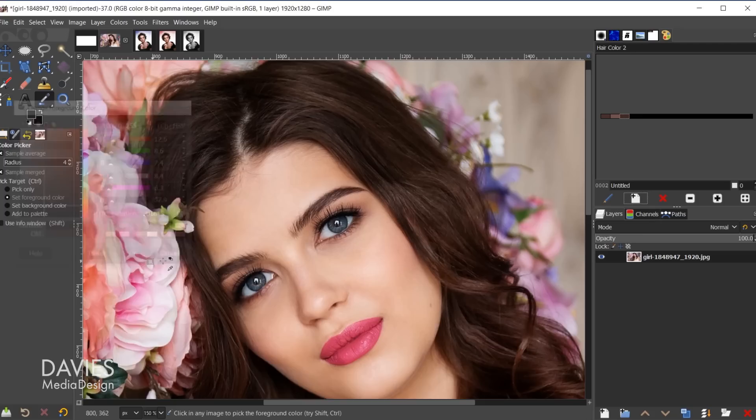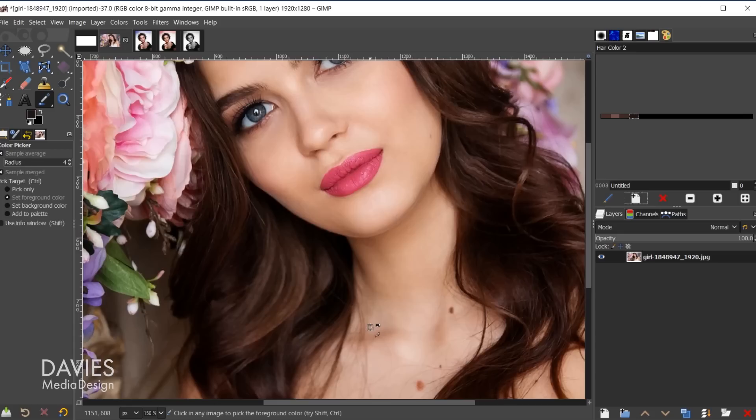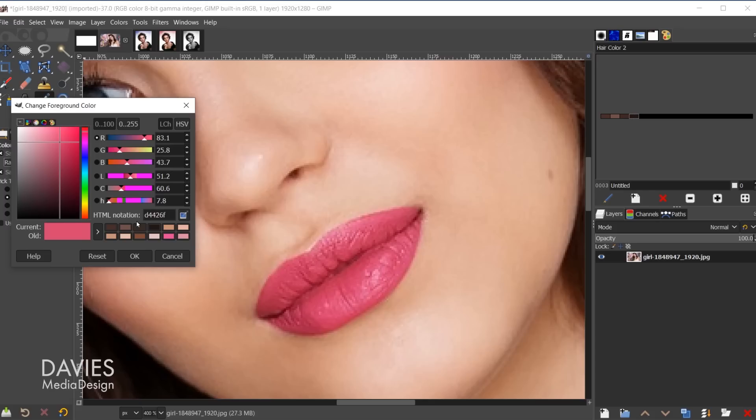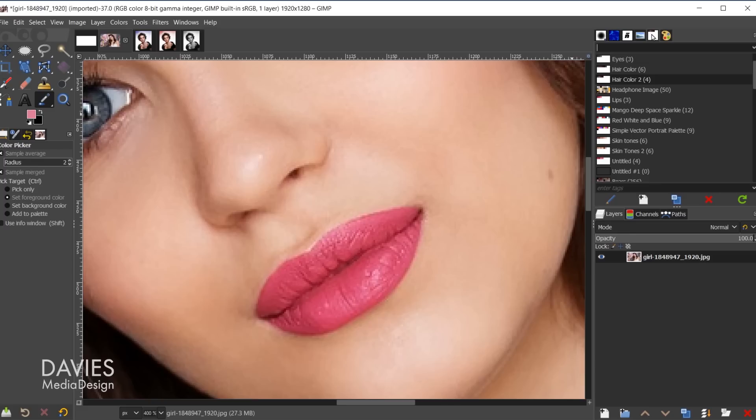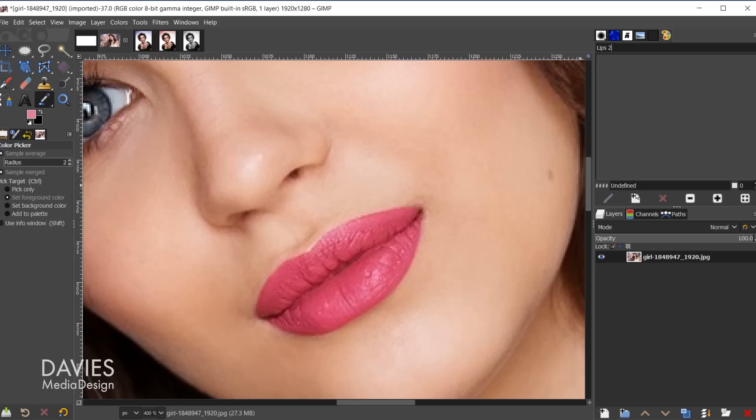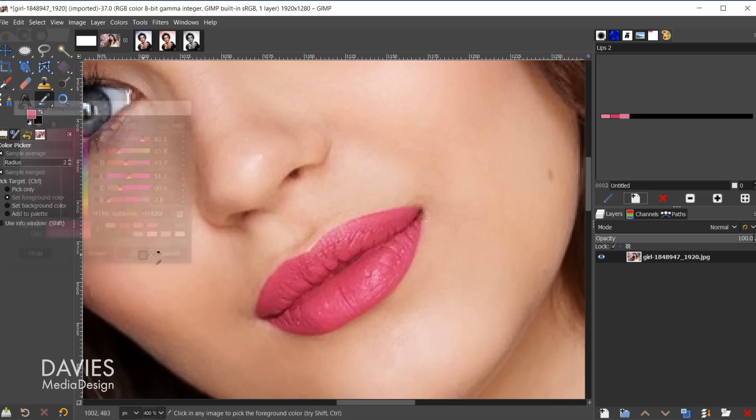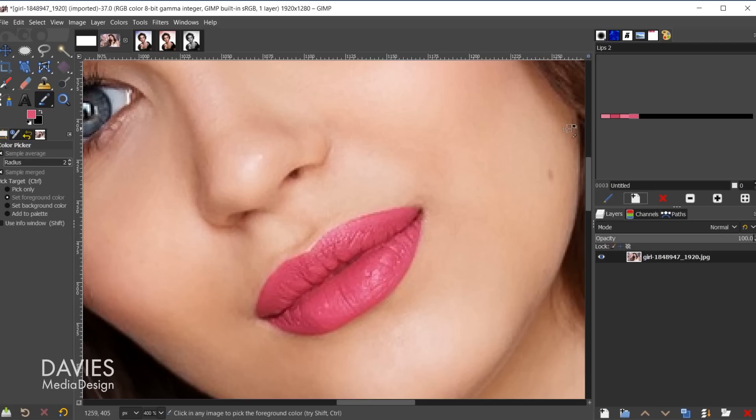Let's do the same for the lips and then the eyes. I'll grab four colors for the lips from the reference photo. Back in Palettes, I'll create a new palette named Lips 2 and add new swatches from the foreground color. Once again, I don't recommend going above six or seven colors per palette.